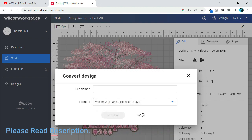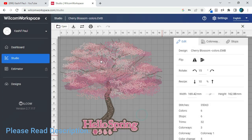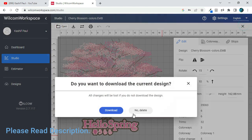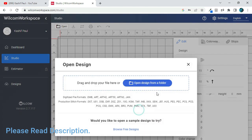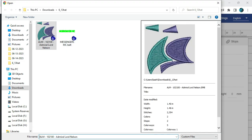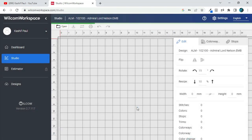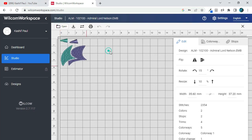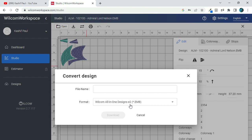Users can create custom stitch types including satin, fill, and run stitch. For lettering and monogramming, Wilcom embroidery digitizing software supports a range of font types and offers advanced lettering tools including envelope distortion and kerning. It also allows users to create custom monogram designs with ease.